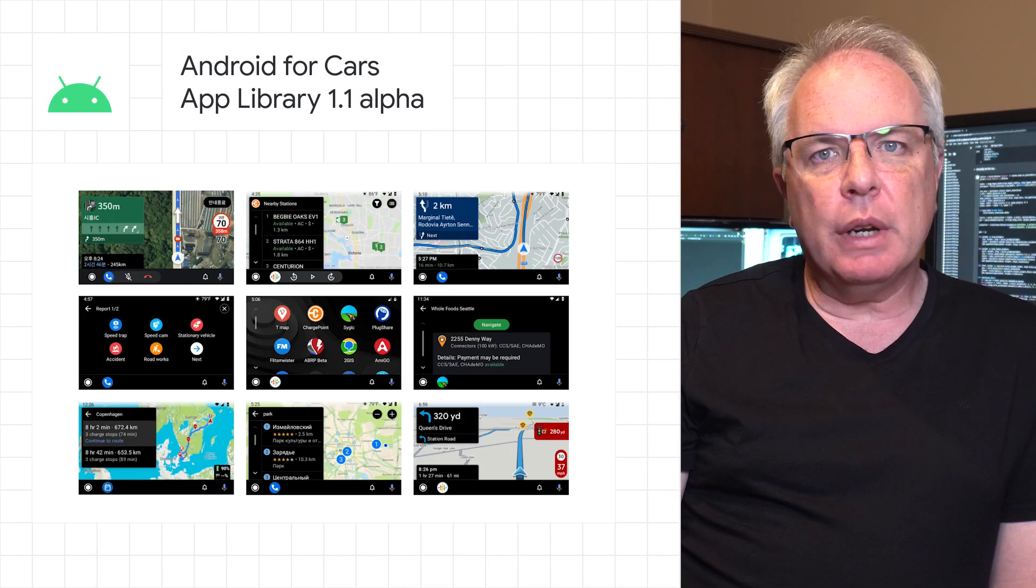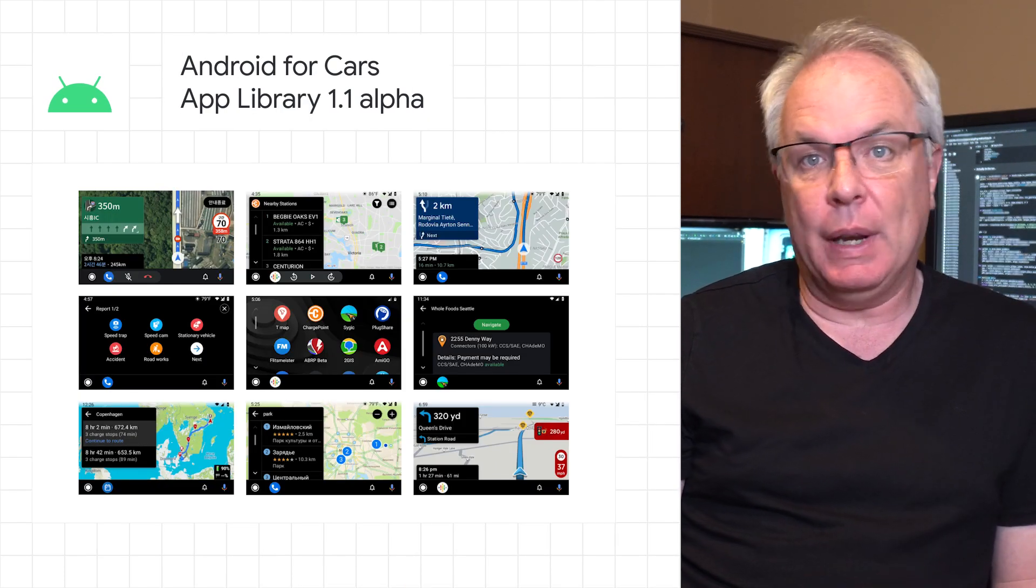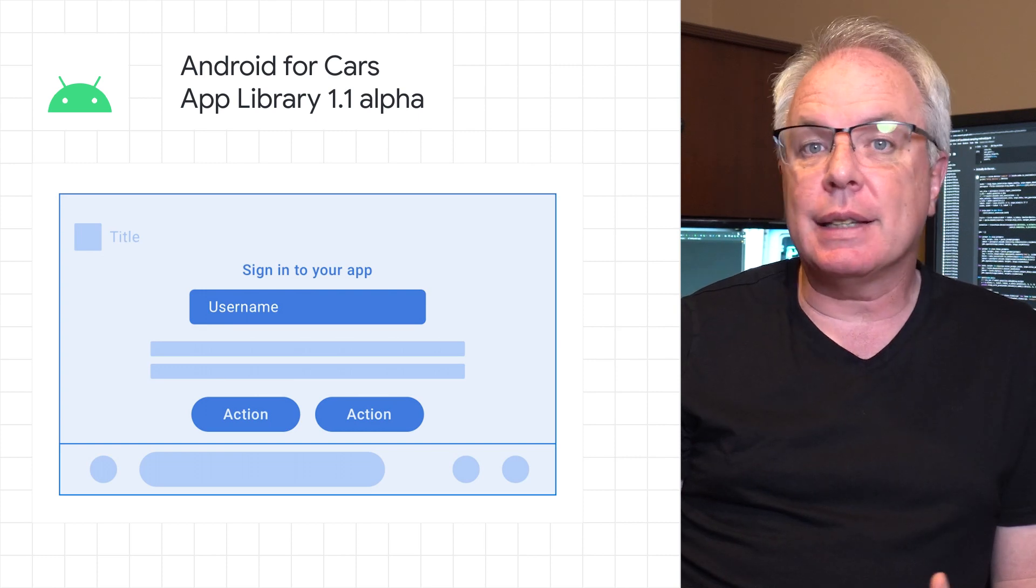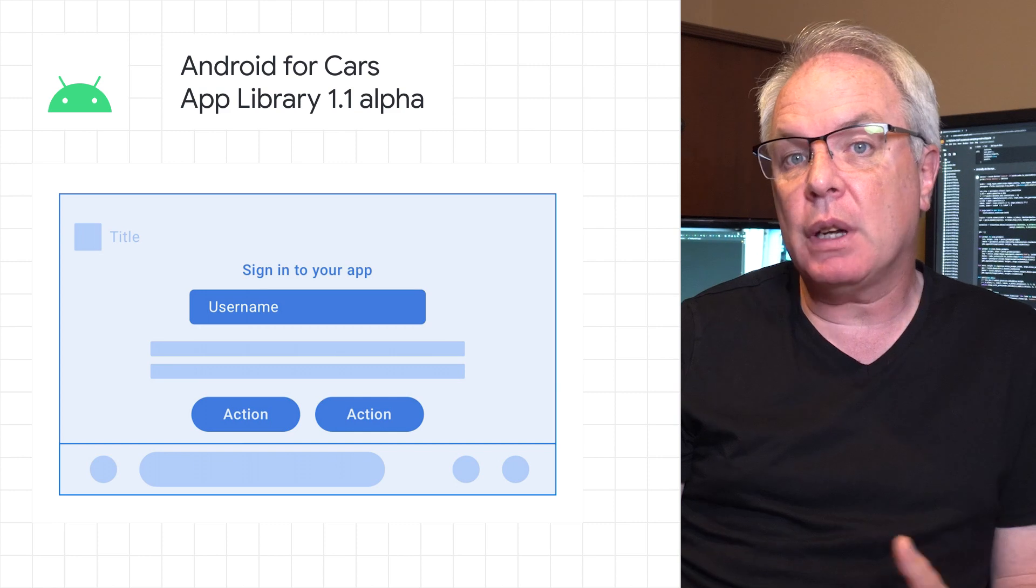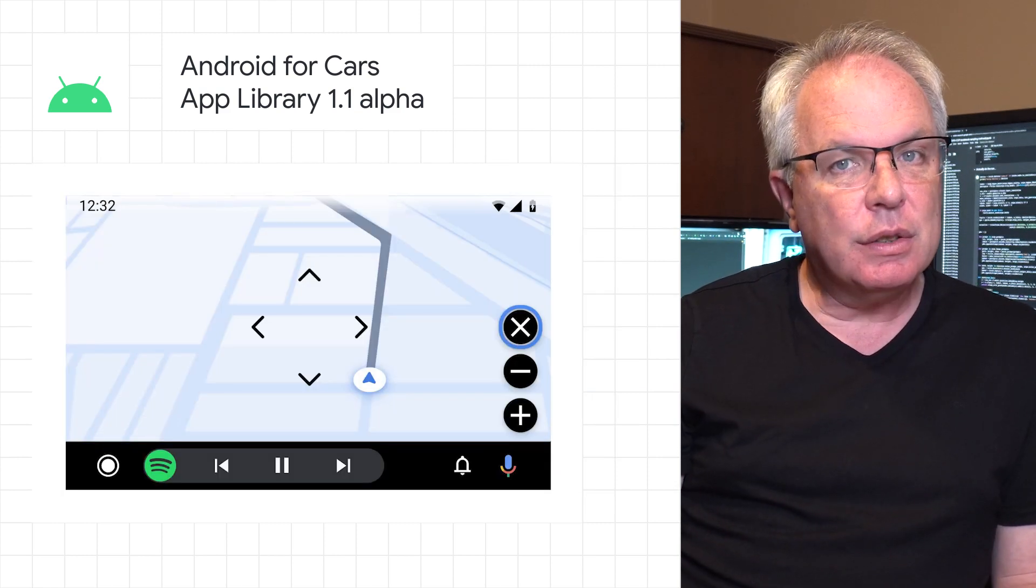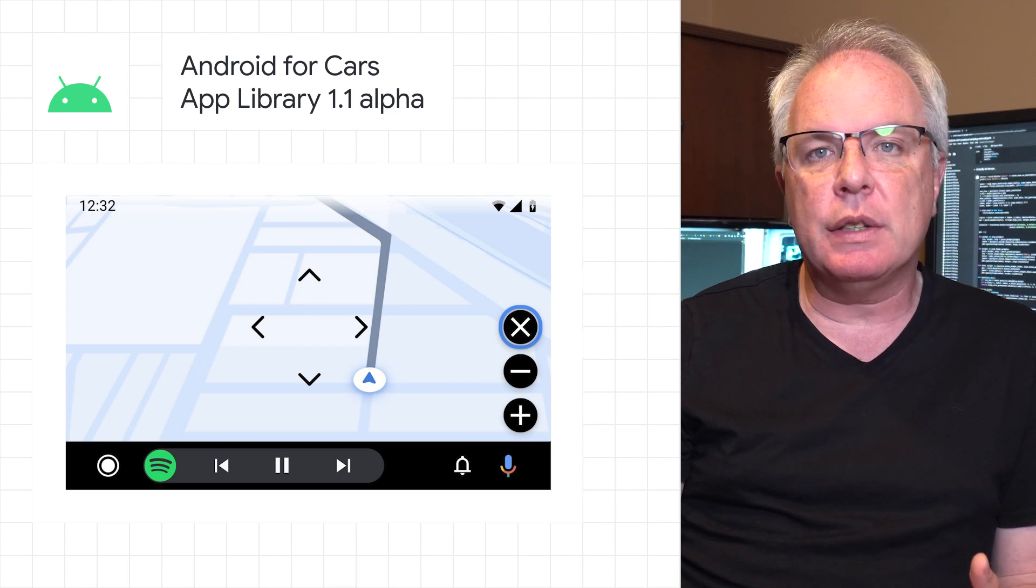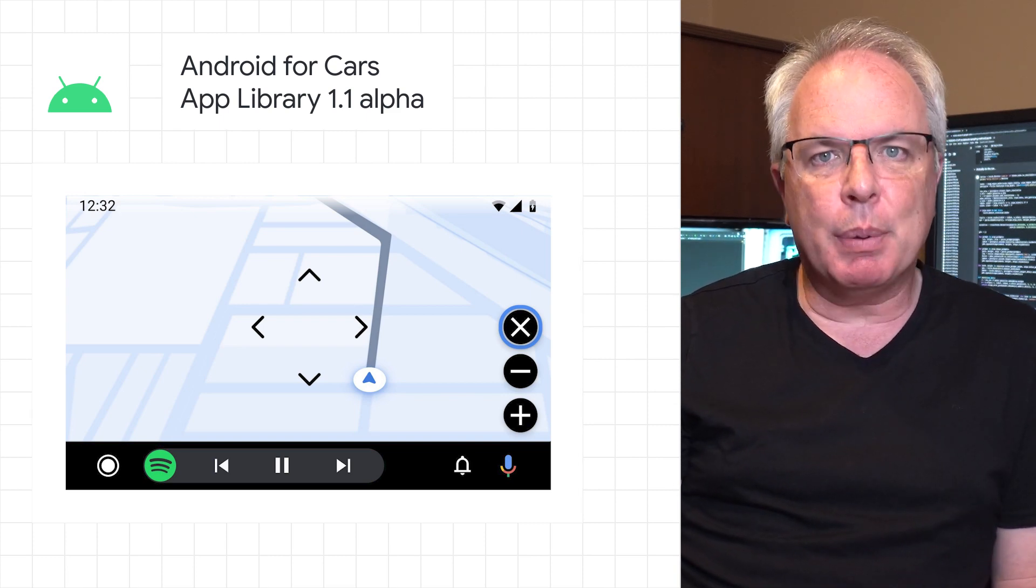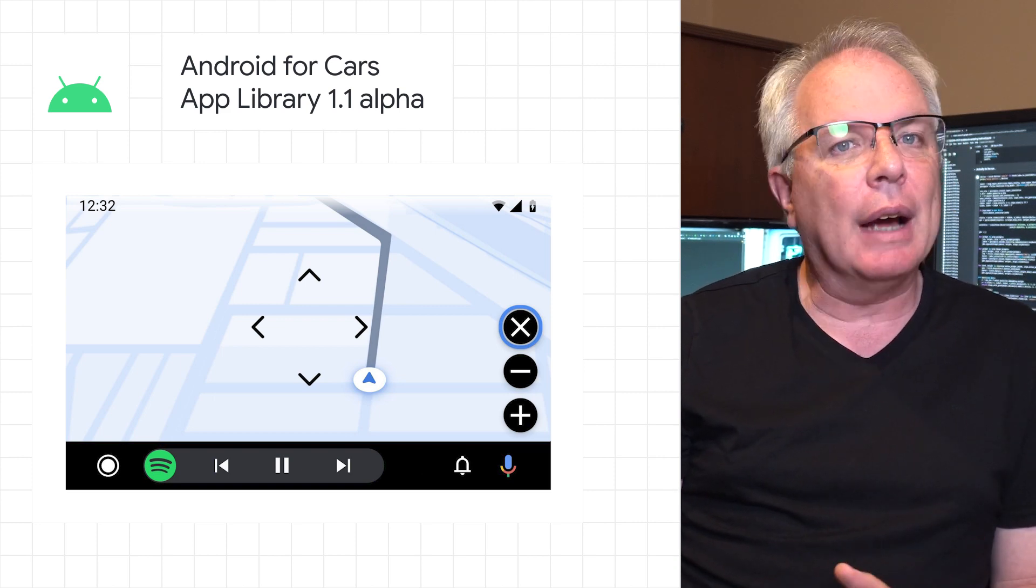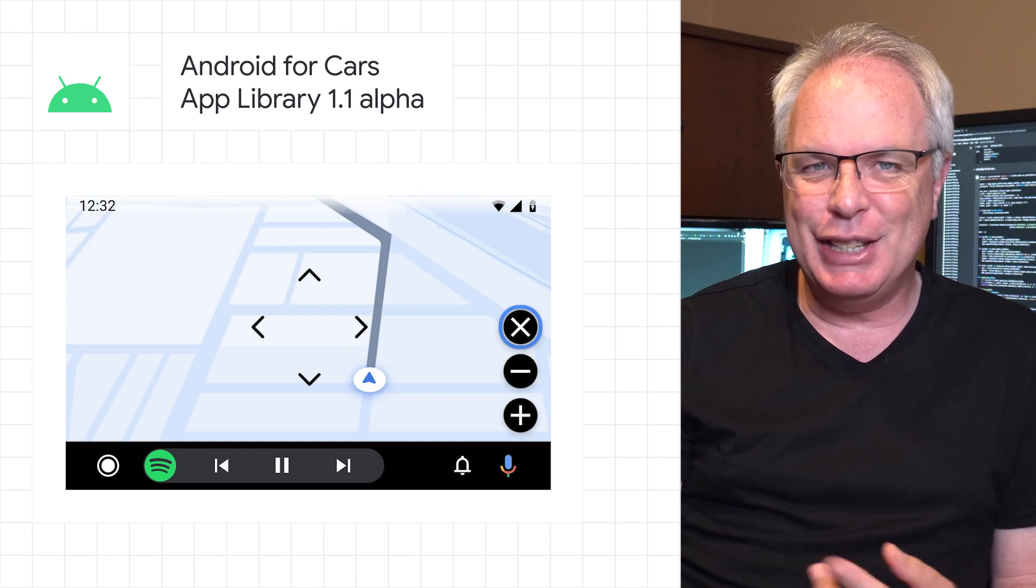The Android for Cars app library, version 1.1, is now in alpha. This brings developers features like a sign-in template, which allows users to sign into your app directly from the car screen while it's parked. You can also do things like adding map interactivity capabilities, such as zooming and panning, to your navigation template. Check out the post for a link to the full release notes and more on how to get started with the Android for Cars app library in Jetpack.